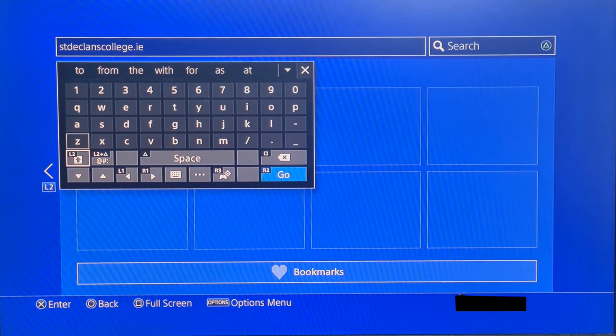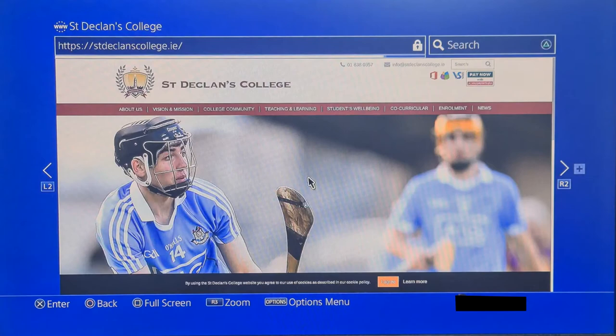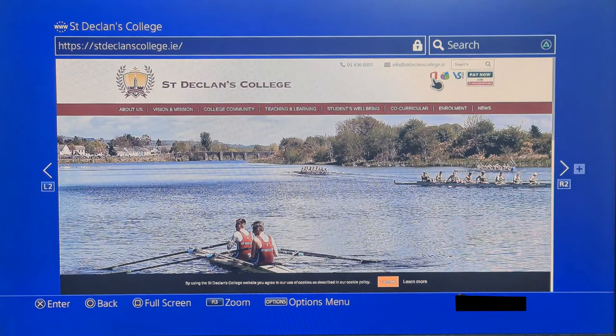Once the Saint Declan's webpage loads up, you're going to want to go up to the top right hand corner and press your Office button. That's the red square in the top right hand corner.